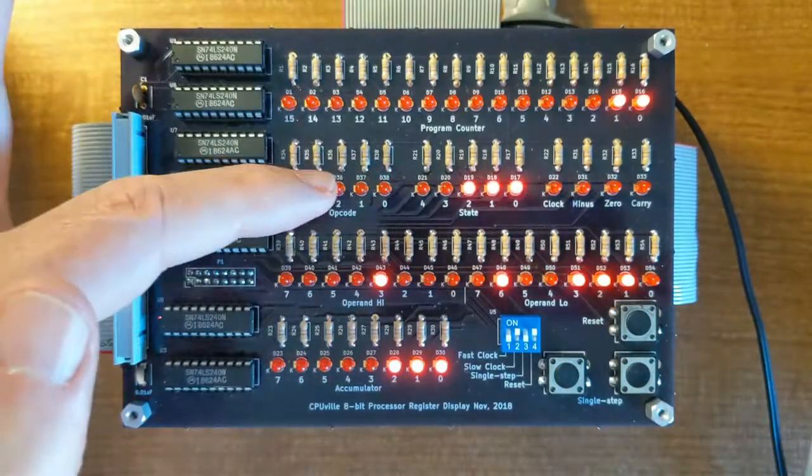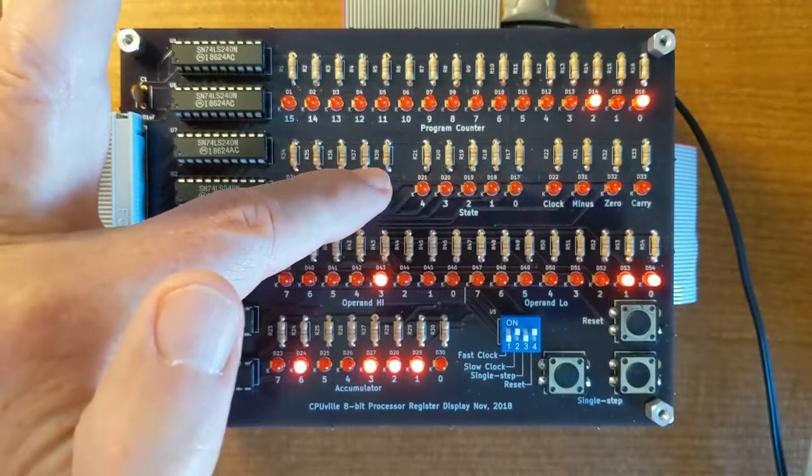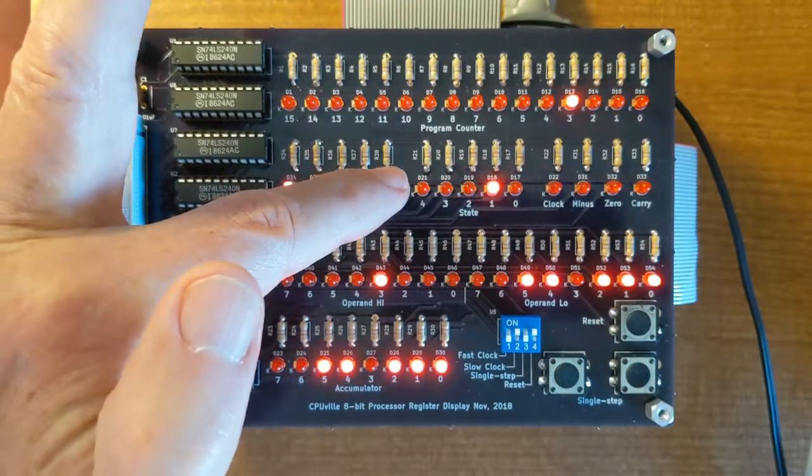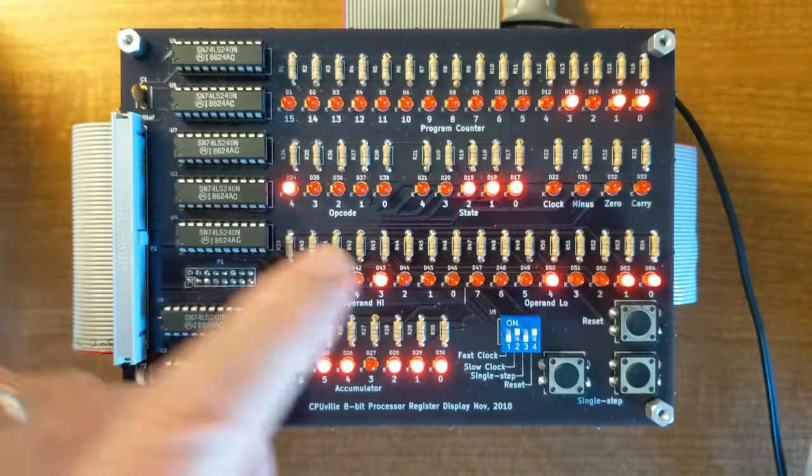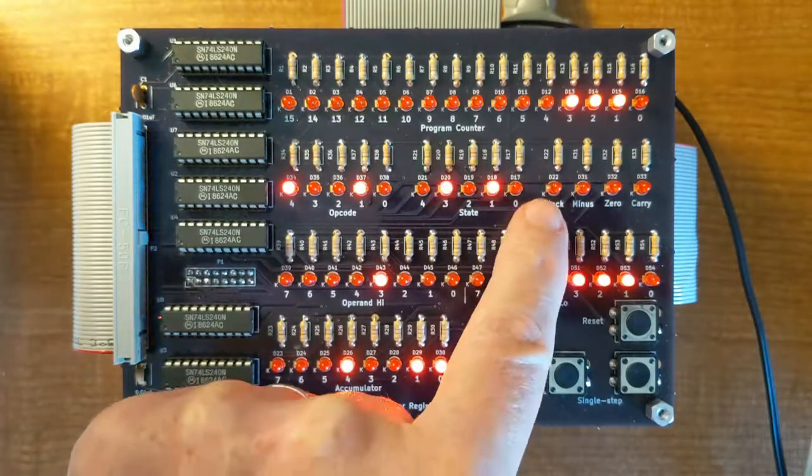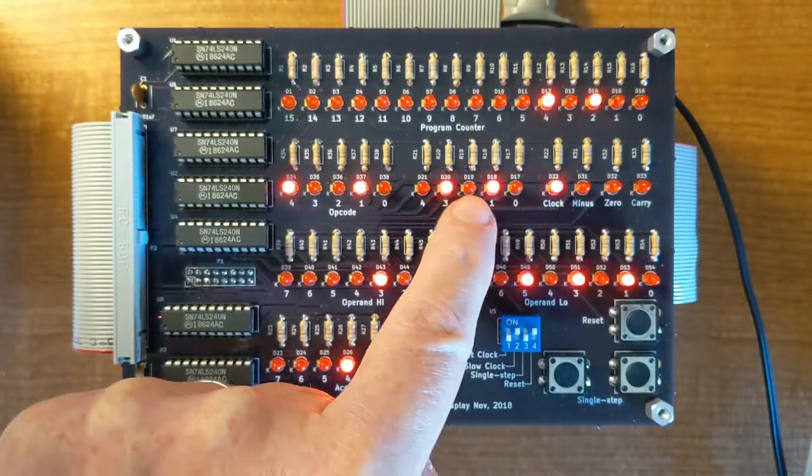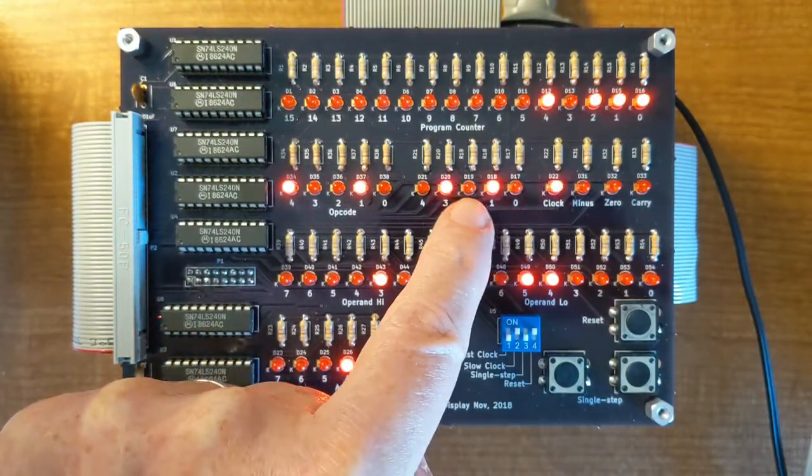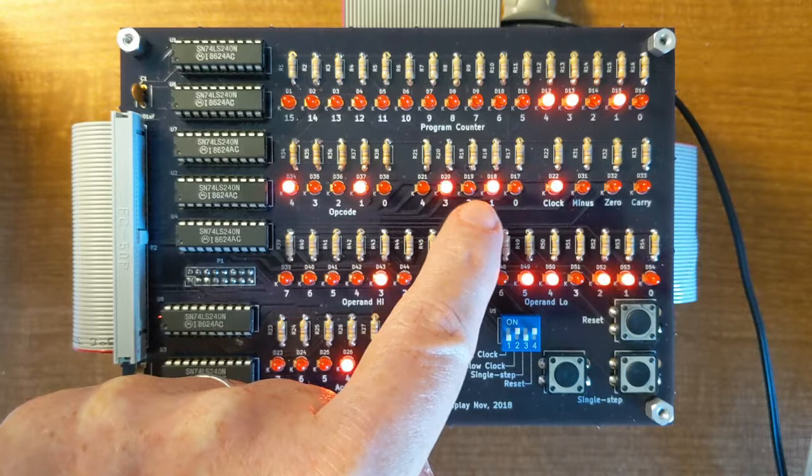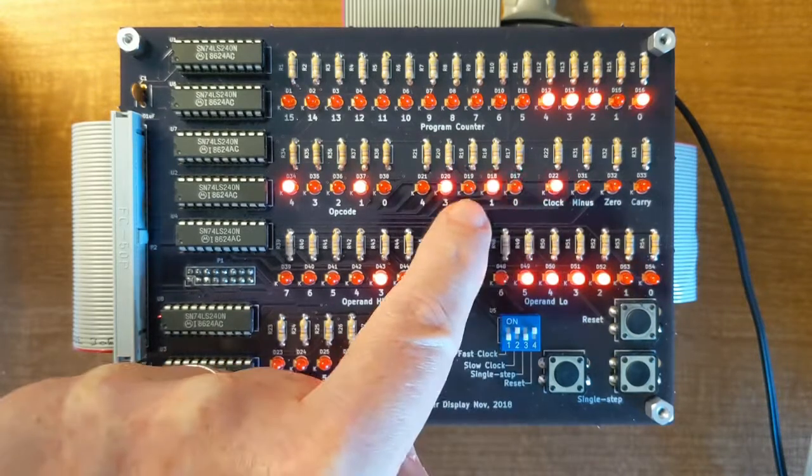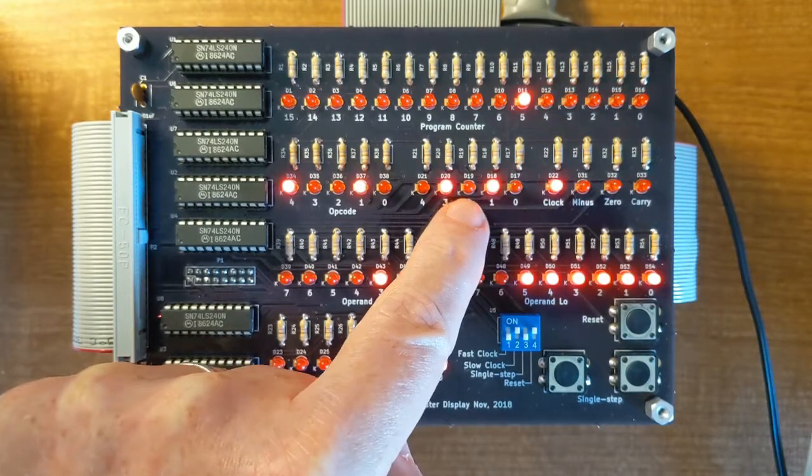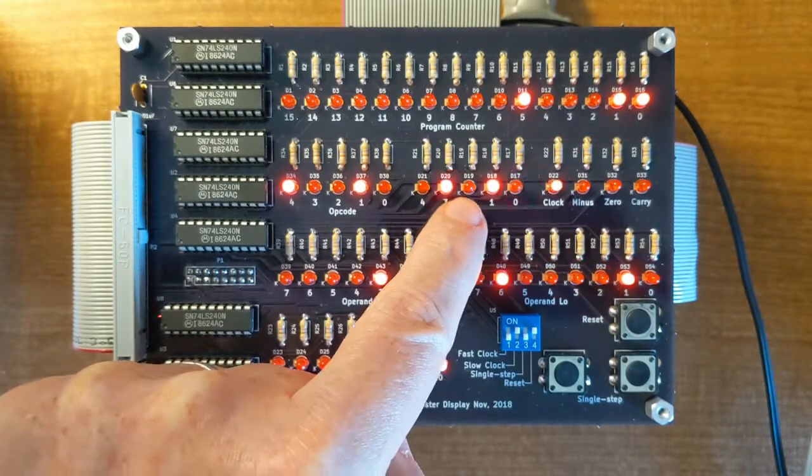When I take it out of reset, you'll notice that the processor cycles through the states. Every clock tick, the state register will change, and that's really what the processor runs on is these states.